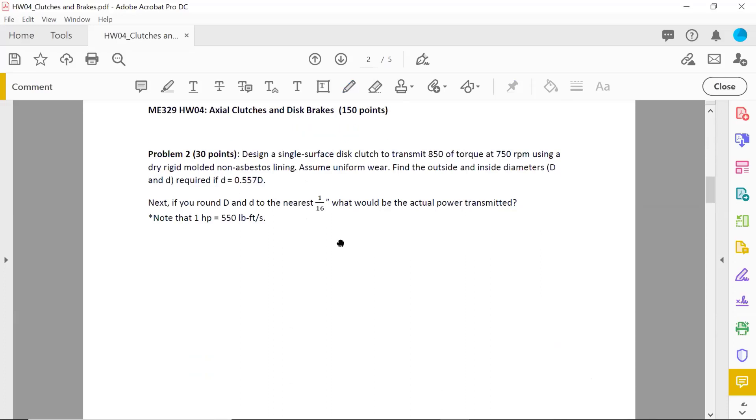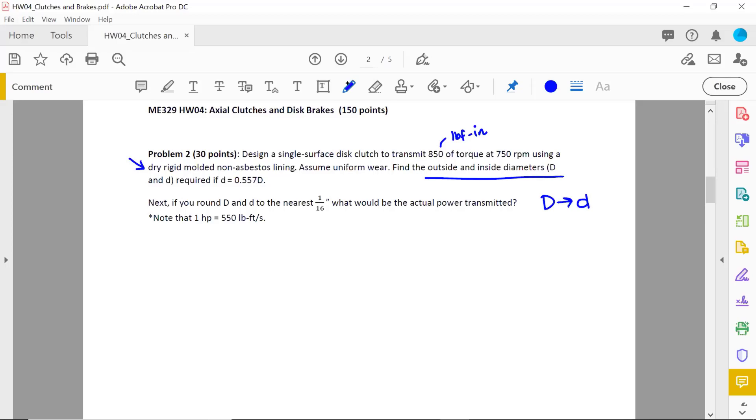Then problem two is really similar to what we just did. Design a single surface disc clutch to transmit 850 pound force inch of torque at 750 RPM using a dry, rigid, molded, non-asbestos lining. I promise this is in one of the tables. Assume uniform wear. And here you are, like we did before. You're goal seeking for big D. So you can find little d based on this relationship. And then this is what we just did. But in this case, you're rounding to the nearest 1/16th of an inch. Whereas what we just did in the example problem is rounding to 1/8th inch. And what would be the actual power transmitted?